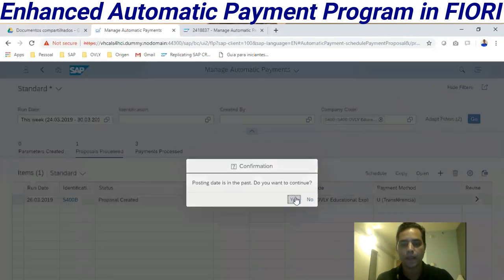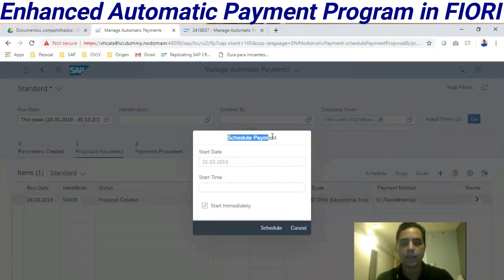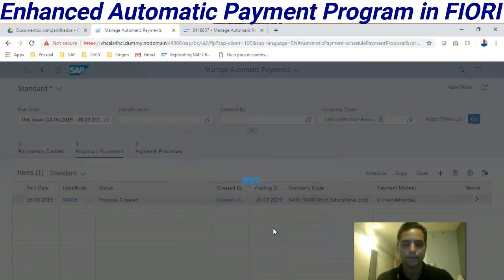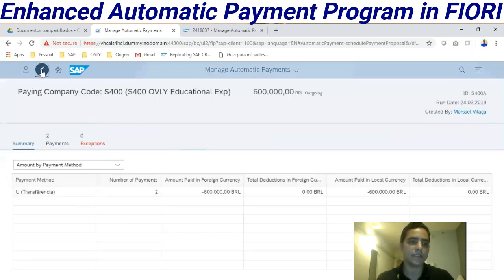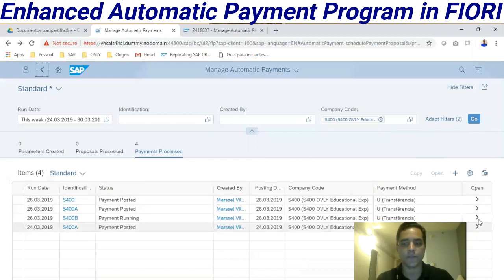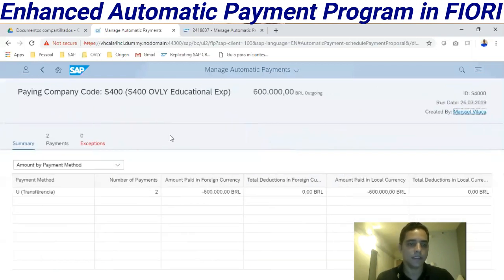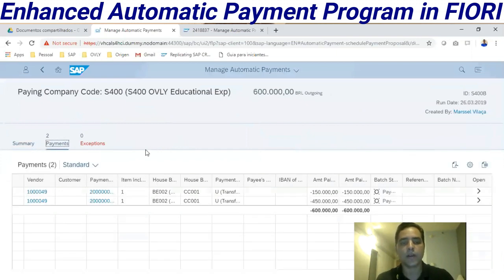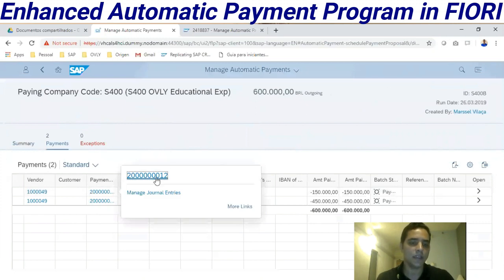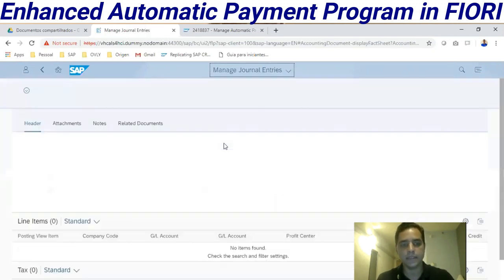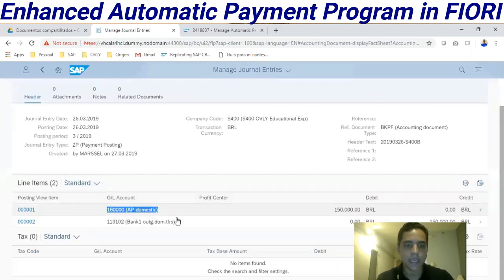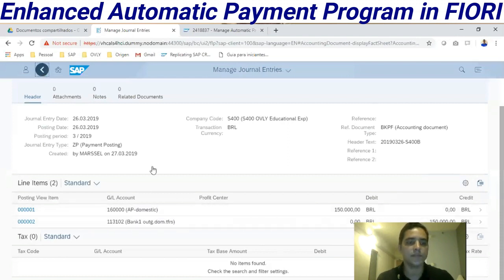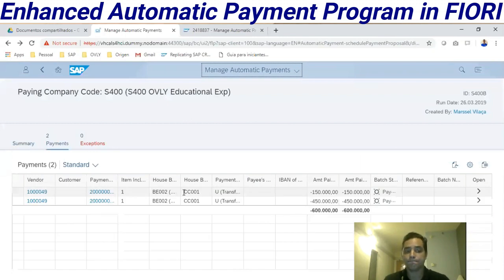Now we can schedule the payment. Here we have an option to check. Let's go back — this is S400B. Two payments are all right. We can check the payment documents here with this level of granularity.